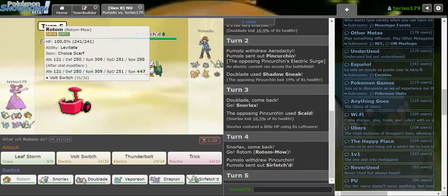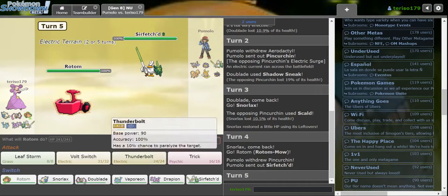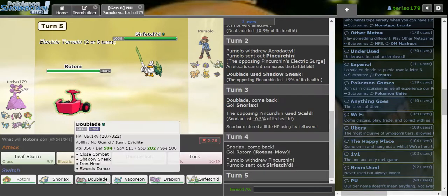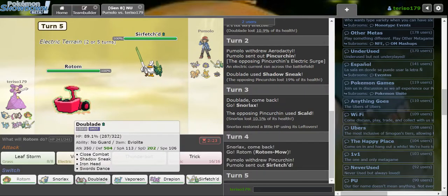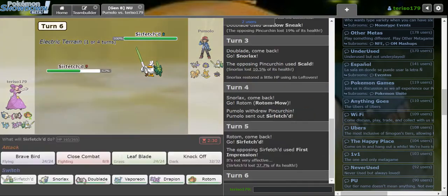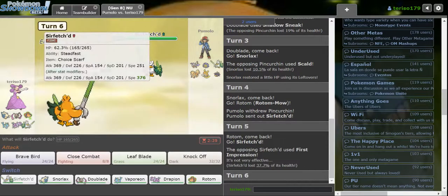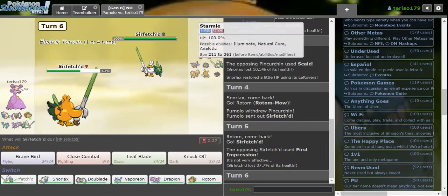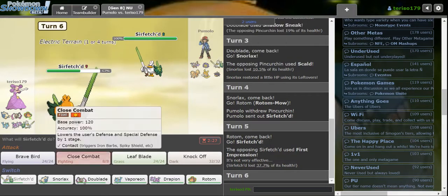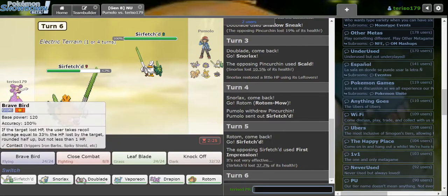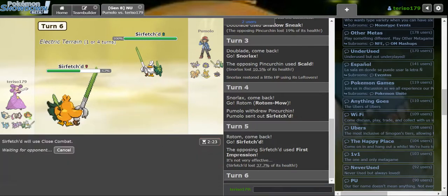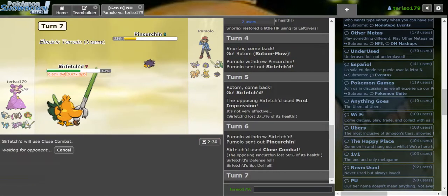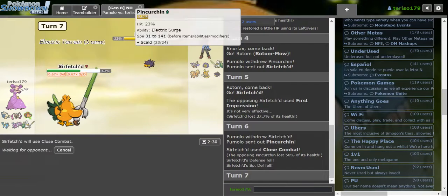He was just trying to attack me right away. I'm going to get slaughtered by a Rising Voltage so I am going into Lax. Scald Burn, that's not good. I'm going back into Rotom. He goes Sirfetch'd. Do I have a good First Impression resist? I'm going to go into my own Sirfetch'd. Yeah, the First Impression.